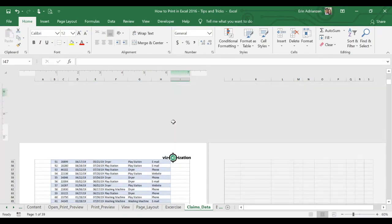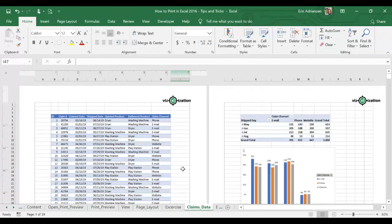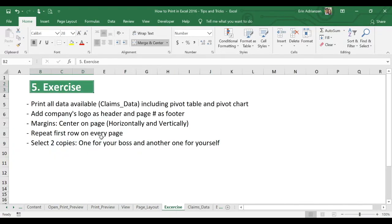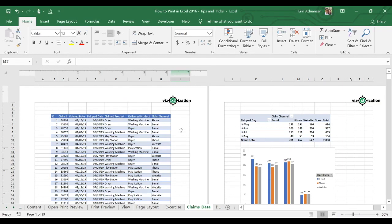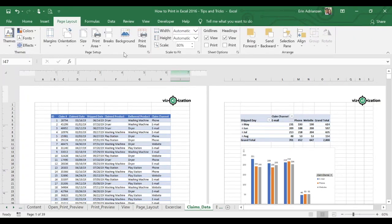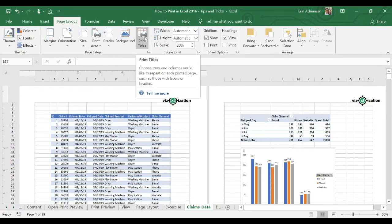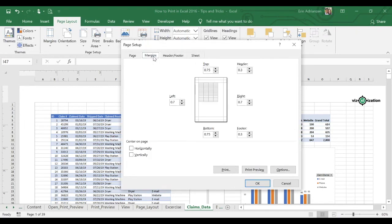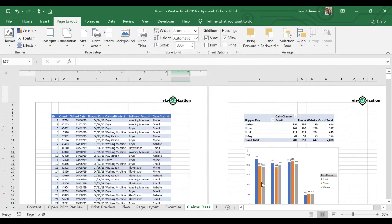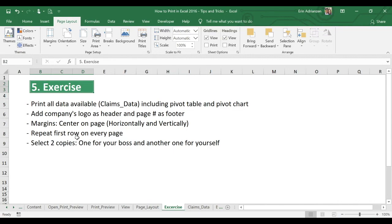What else do they ask for? Margins, center on page. Let's go to page layout and select this option — margins, center on page — and then hit OK. That looks better. What else? Repeat first row on every page. Let's do that.